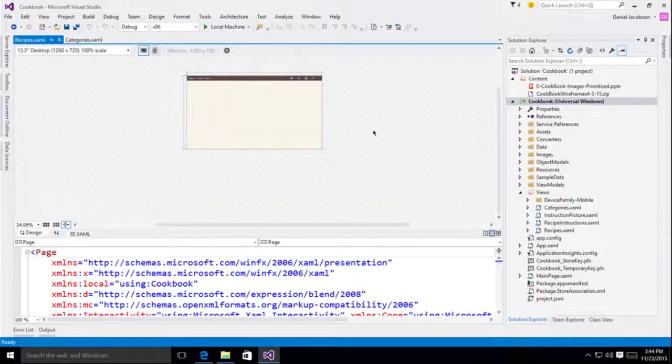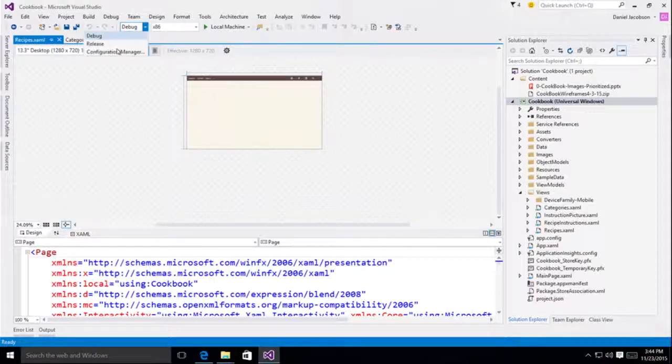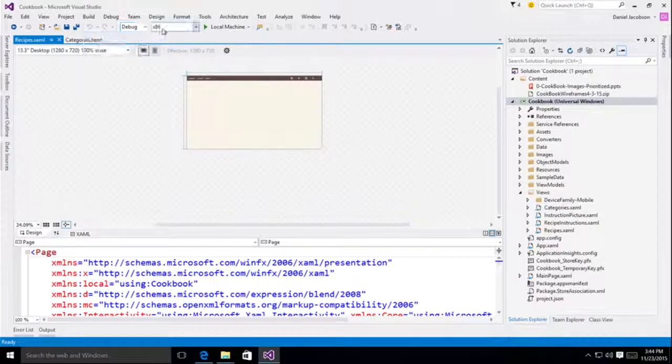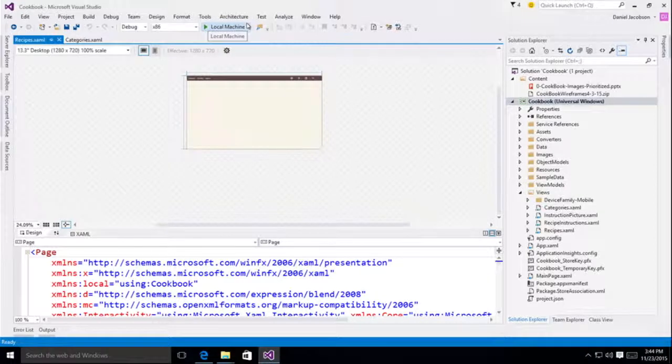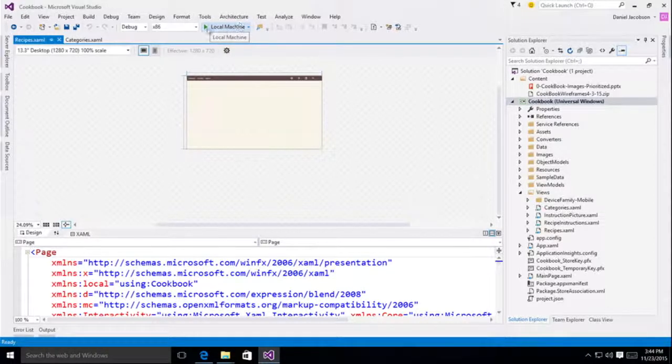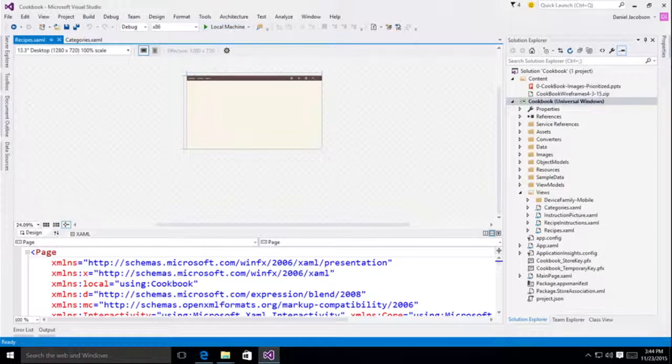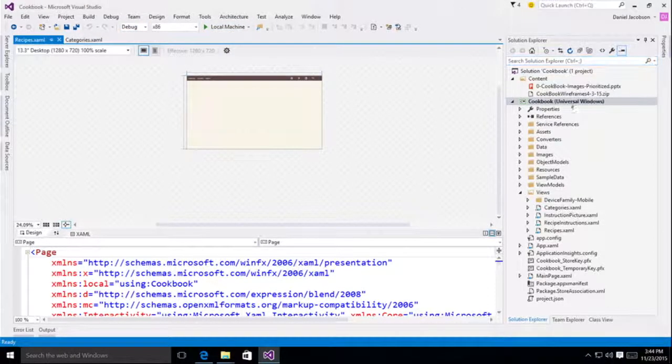But I'm getting ready to publish it to the store. I think it's ready to go. As you can see, I'm in debug mode, targeting x86 and local machine, and that's typical. That's how I spend most of my day. I already did some testing in release mode, and now I'm getting ready to submit.